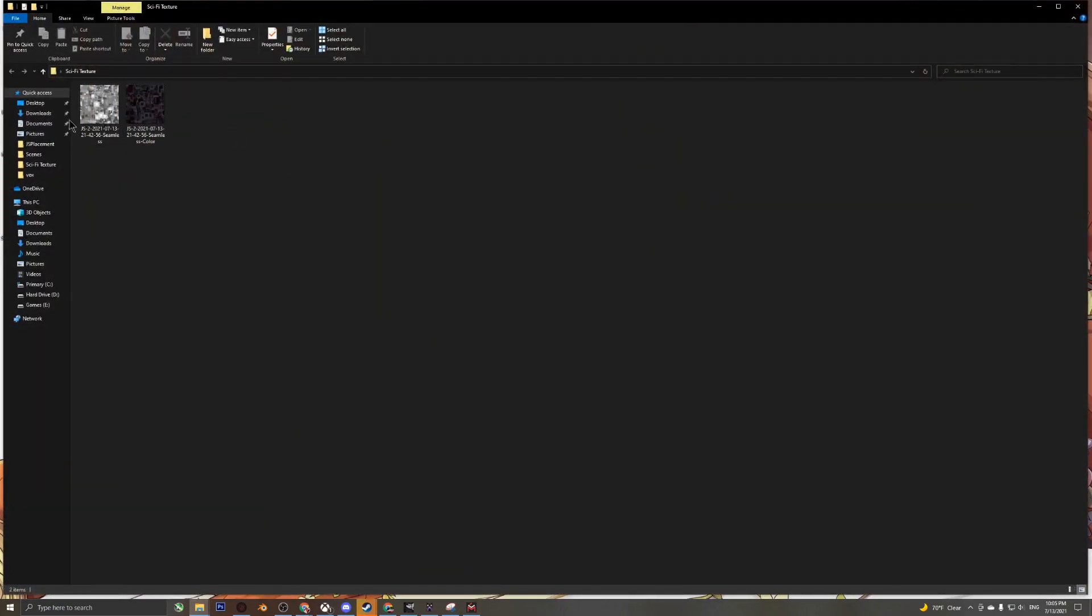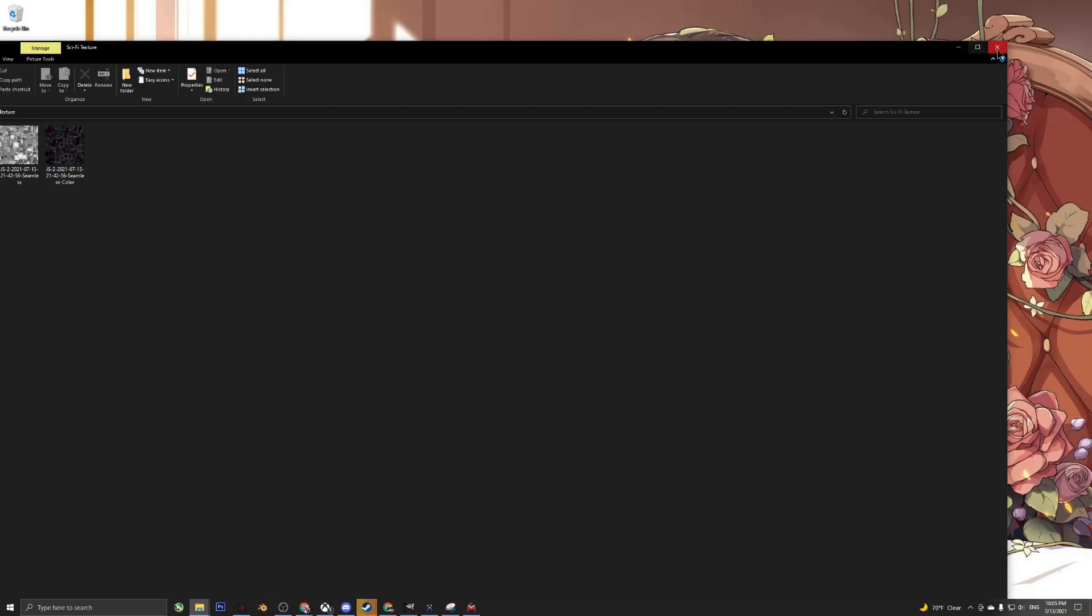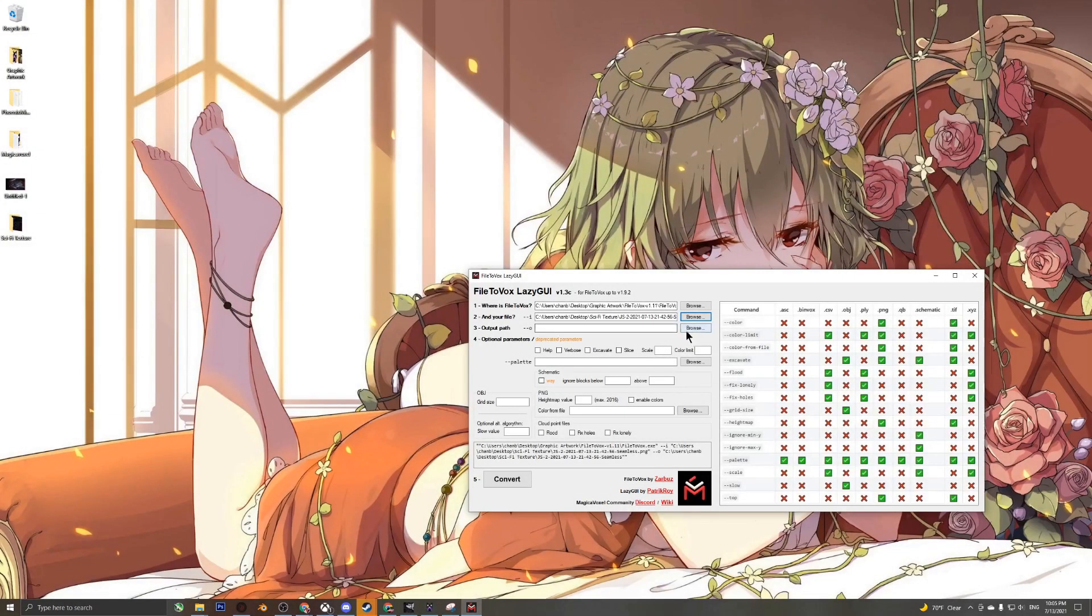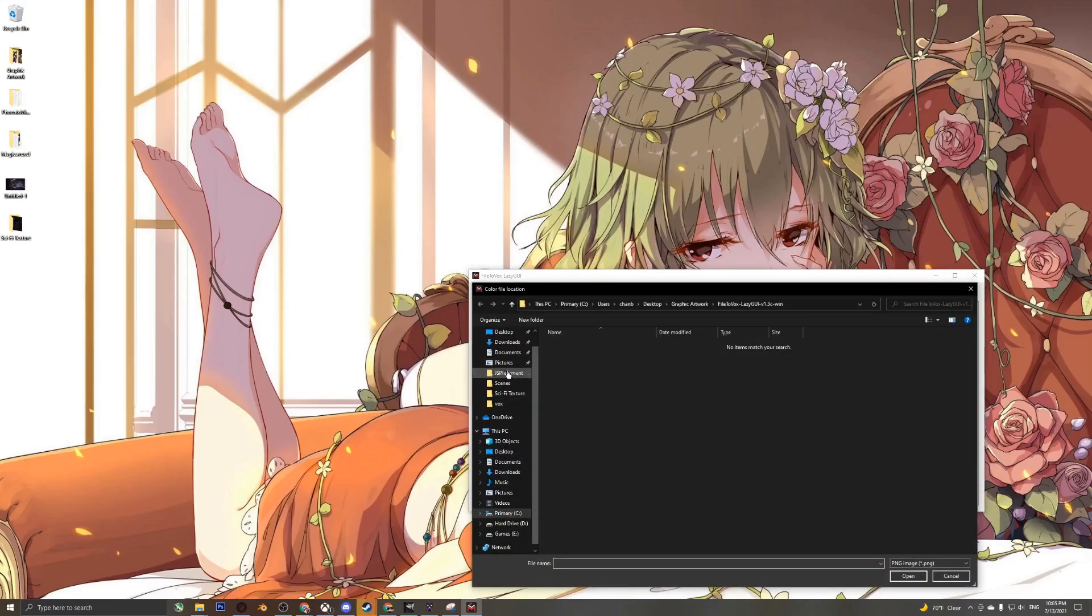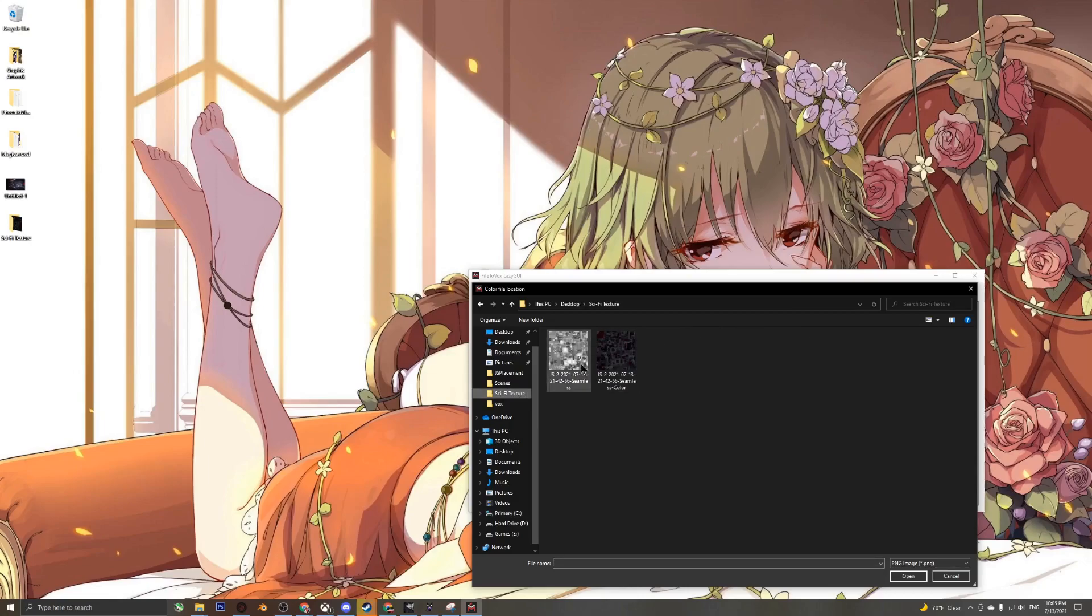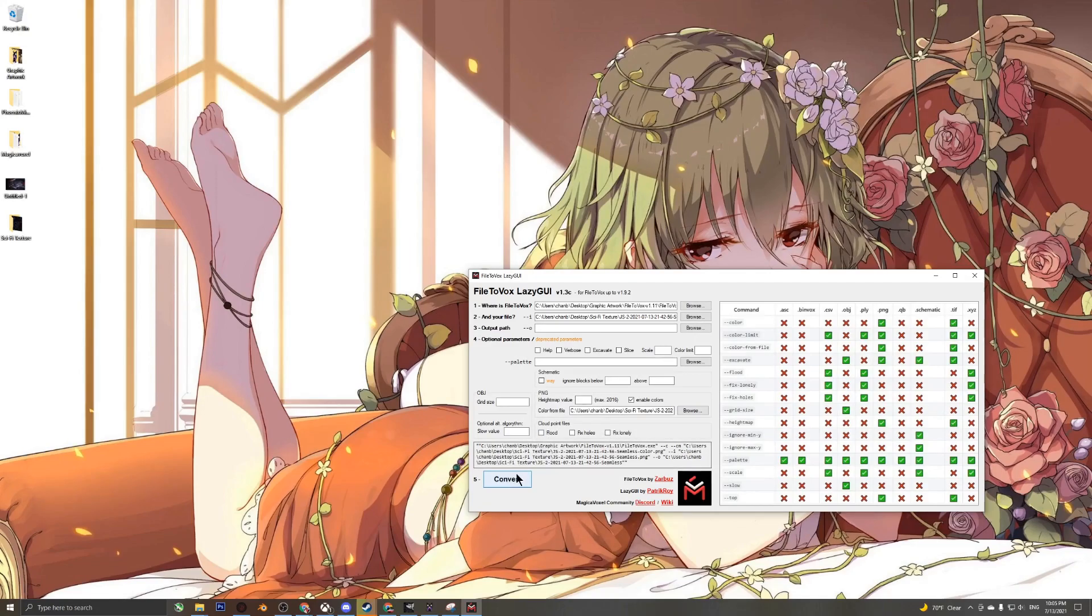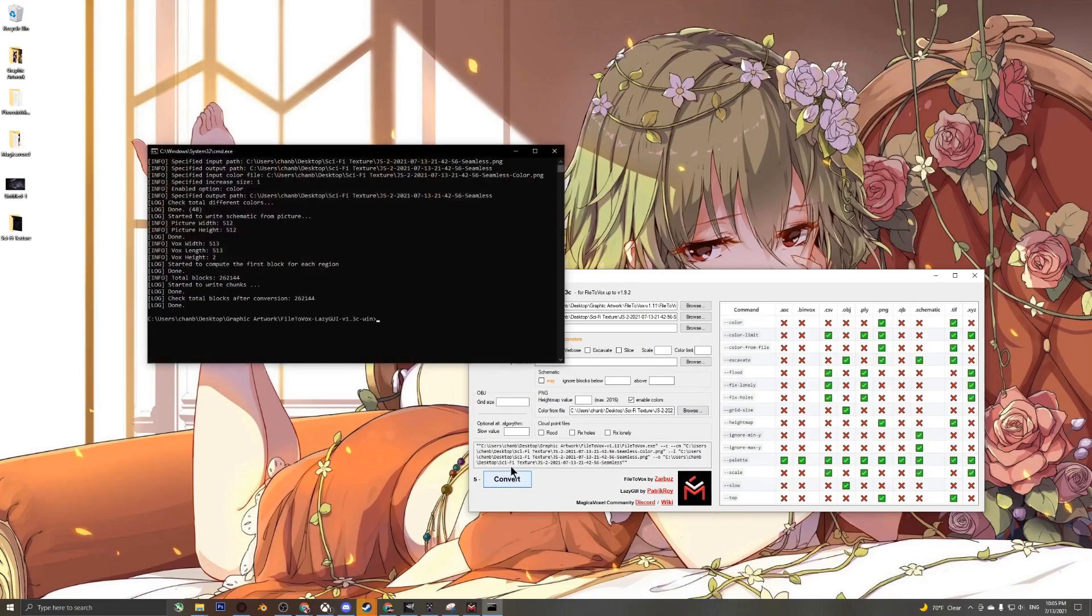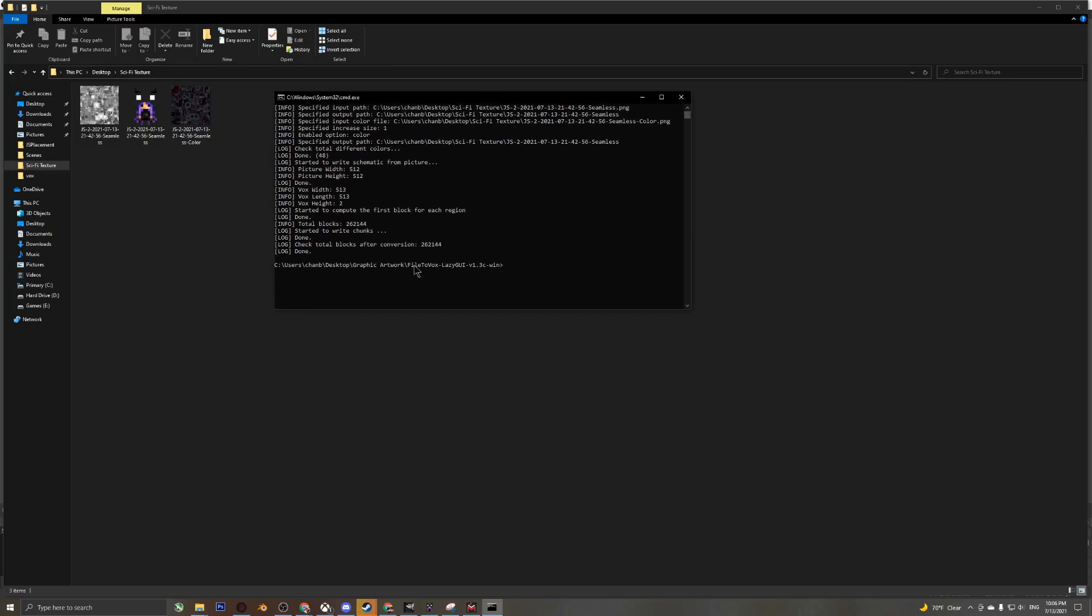The output path you can just leave as is. It's just going to be exported to where you have your image. Over here this is where we would select the color map for the corresponding height map. We're just going to hit enable colors and now hit convert. You can see that the command prompt is finished working out its processes.